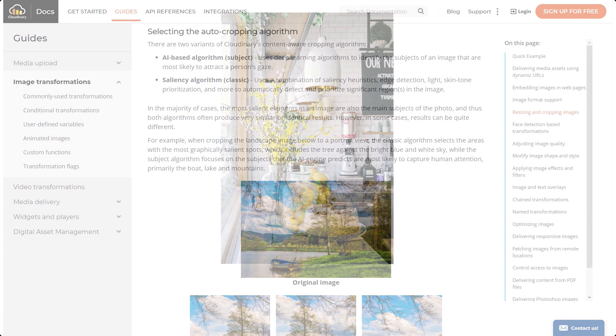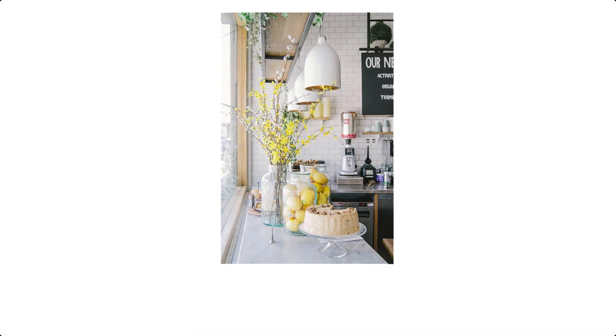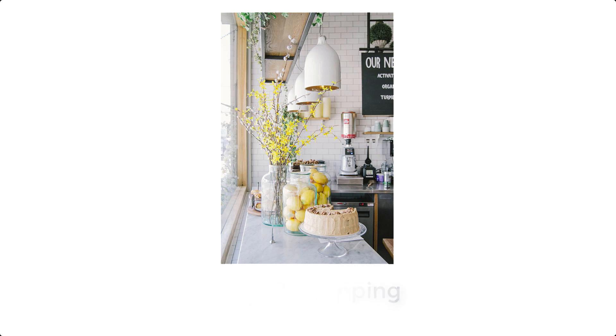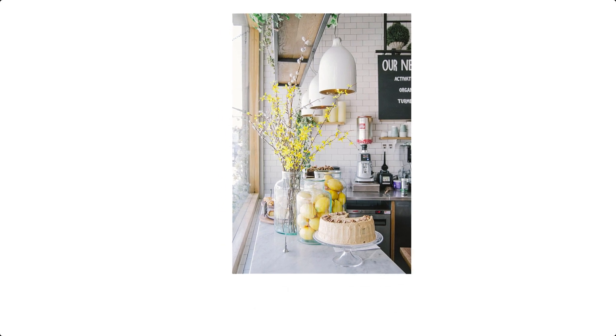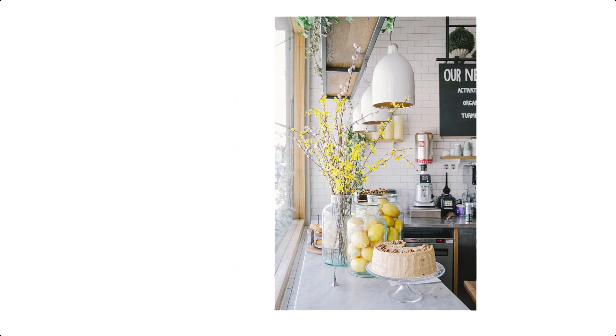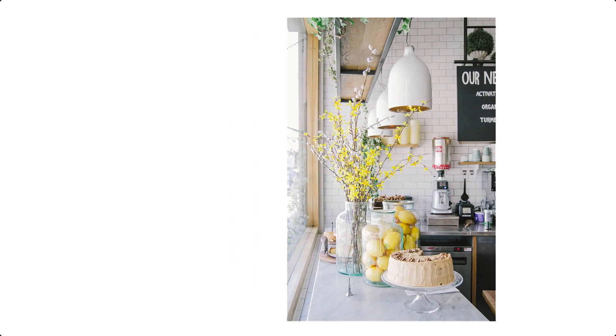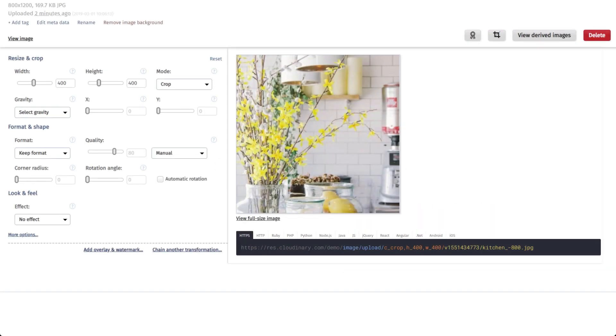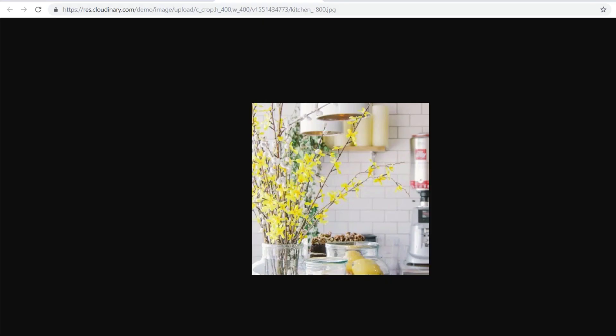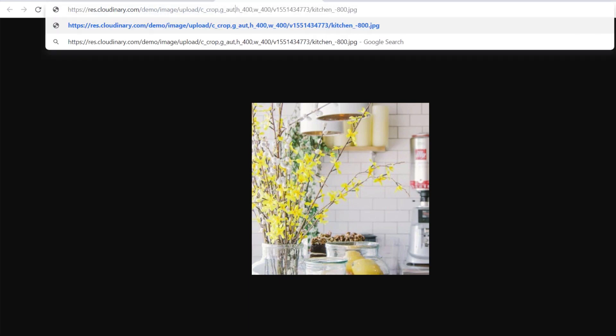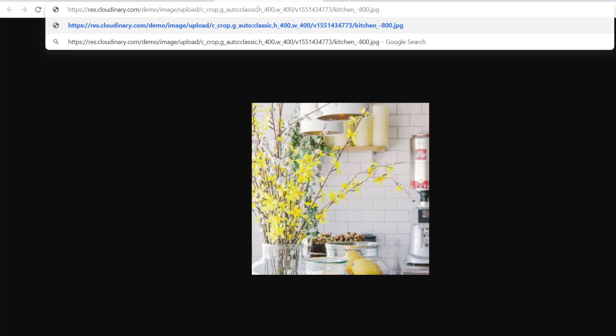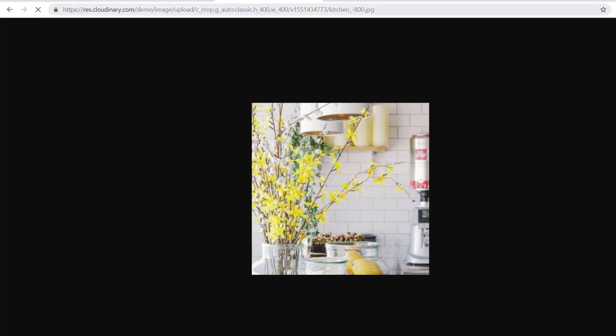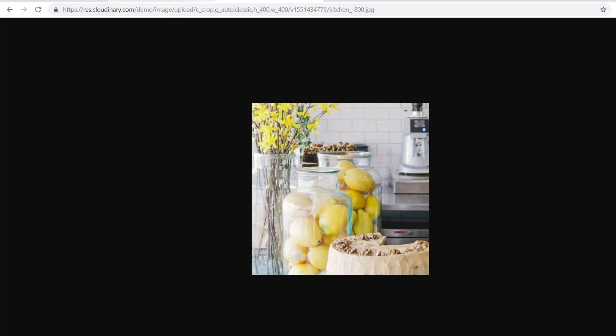There may be some images where you want to draw attention to a specific object. For example, in this kitchen picture, we want to be sure the cake remains in the delivered image, regardless of the crop or aspect ratio used. Rather than playing with compass style directions or using our automatic cropping transformations, you can let Cloudinary detect the object with G-Auto Object.